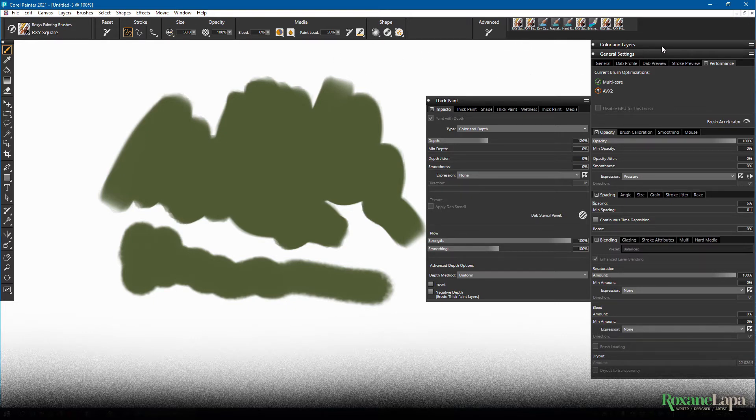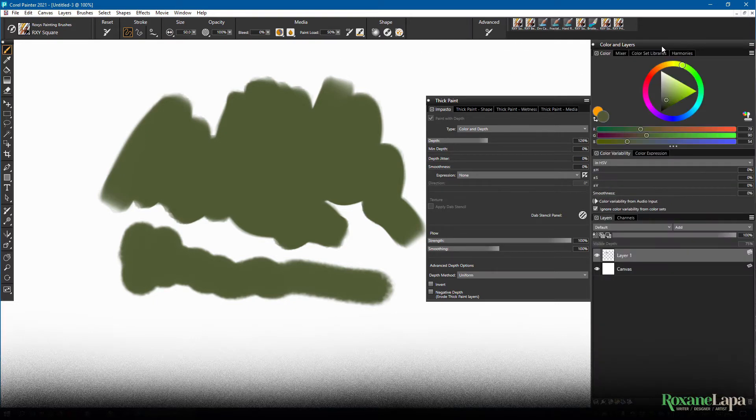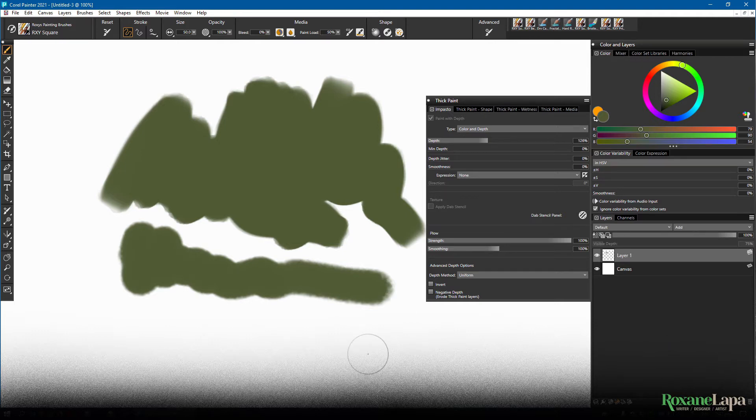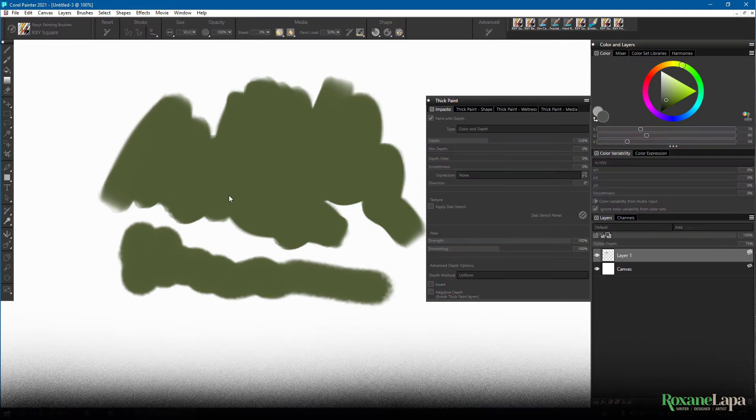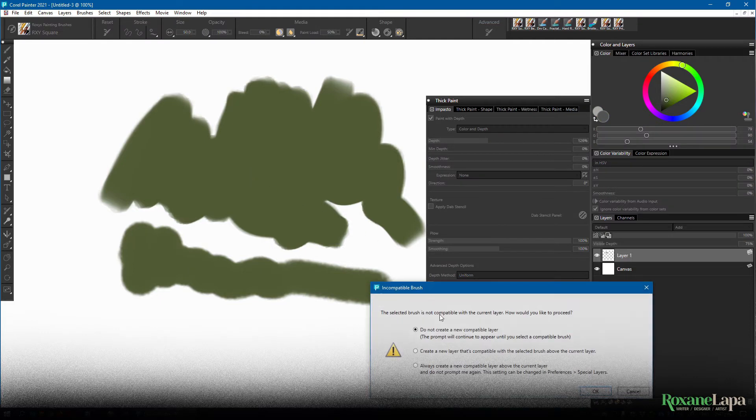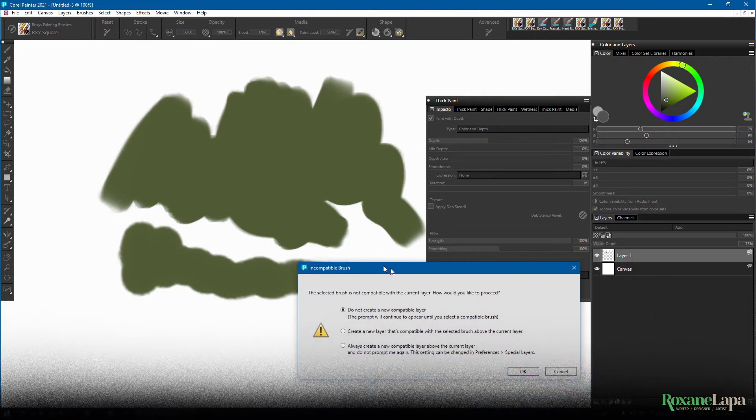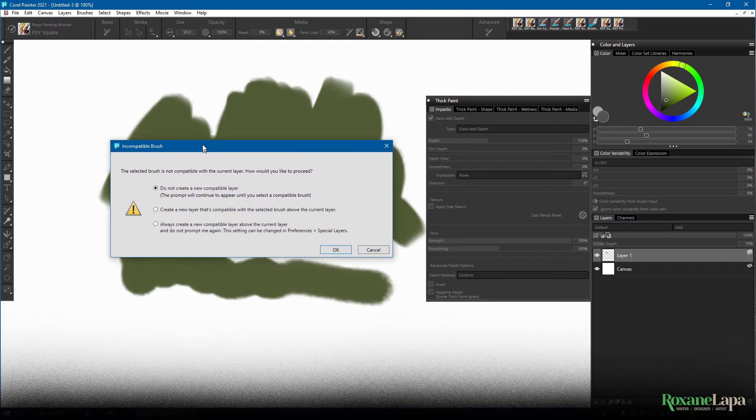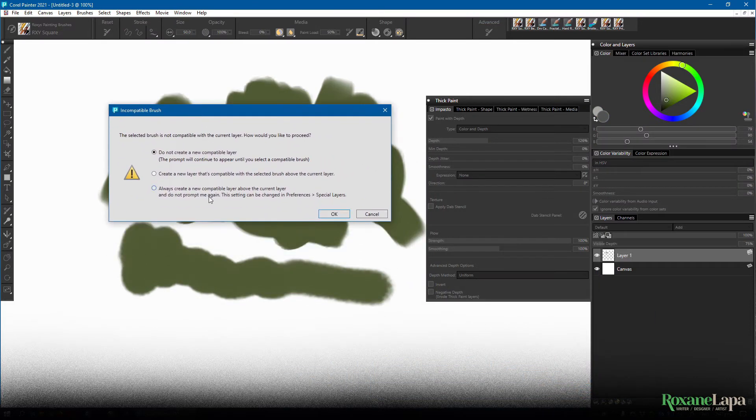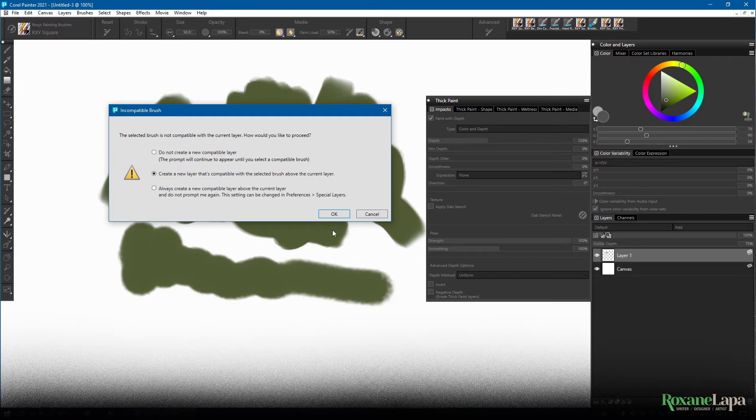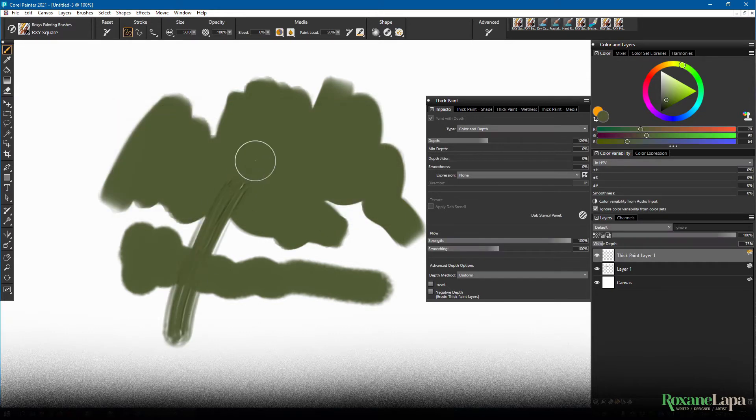And like the liquid ink and the watercolor layers, they also require a special layer type. So if we just try to paint with this brush on a normal one, this little dialog pops up asking us to create a new layer that's compatible. So here it's created a thick paint layer.